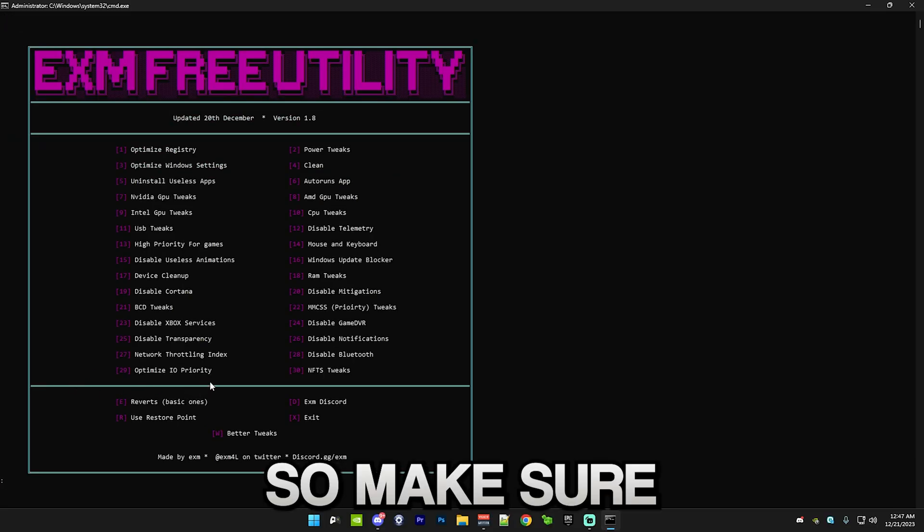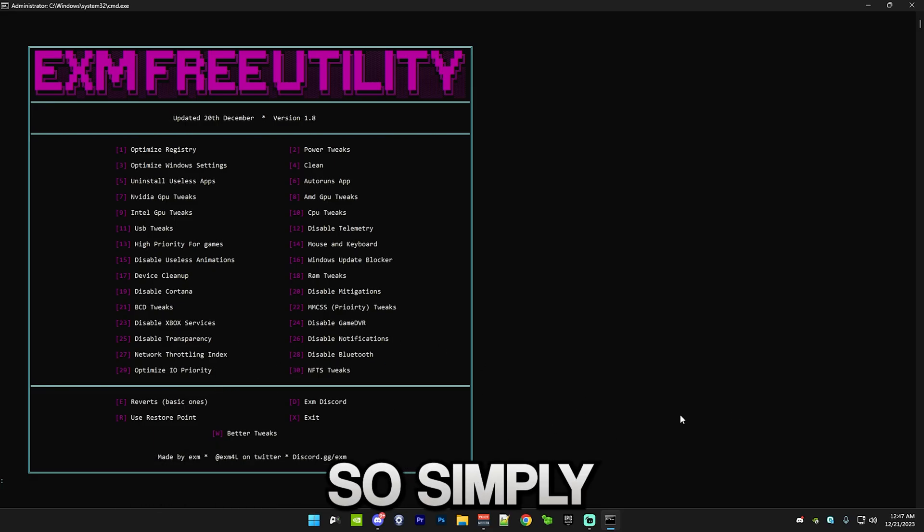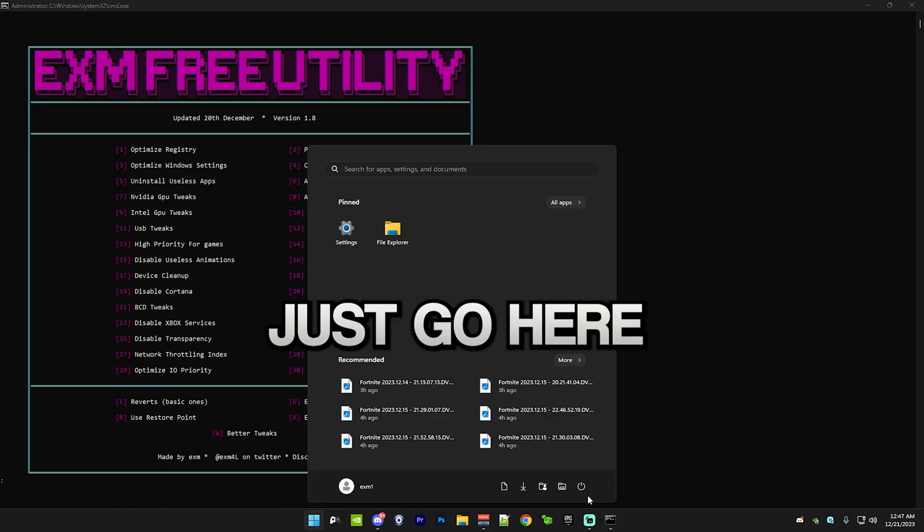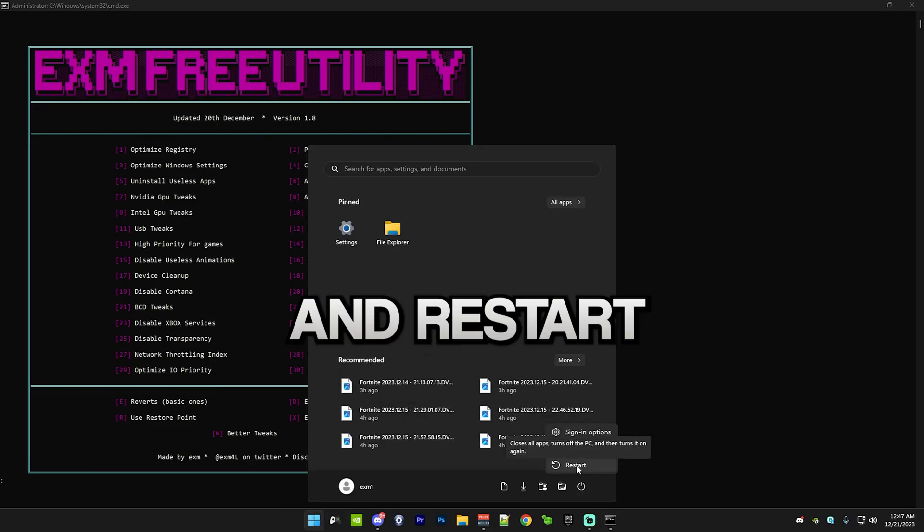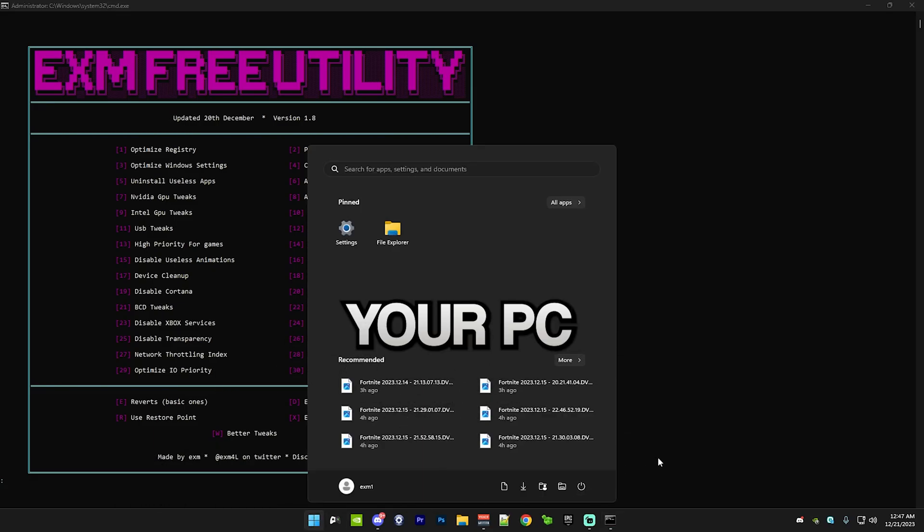Make sure to restart your PC after this. Simply just go here and restart your PC.